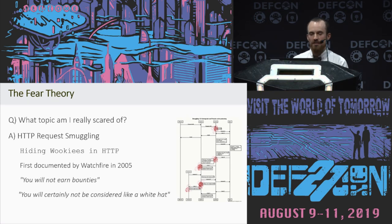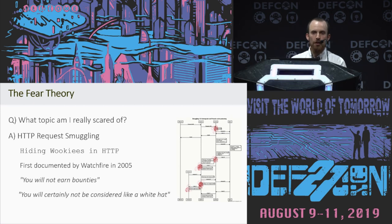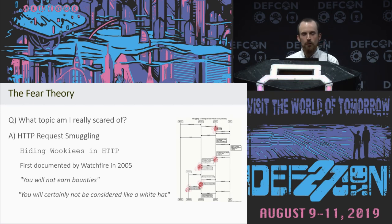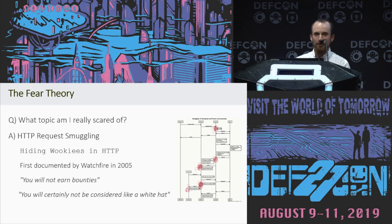And quite a few things happened. I did manage to earn some bounties, and no one's called me a black hat for it so far, although yesterday on Twitter one guy did call me a terrorist.